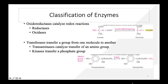Oxidoreductases catalyze redox reactions — they transfer electrons from one molecule (the reductant/electron donor) to another (the oxidant/electron receptor). Simply put, they catalyze oxidation and reduction reactions. Examples include oxidases and dehydrogenases. Dehydrogenase helps in removal of hydrogen. For example, lactate with NAD⁺ and lactate dehydrogenase removes an H bond, leaving a double bond of oxygen and producing NADH.